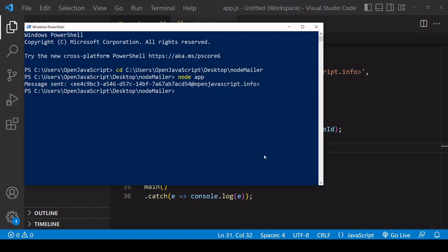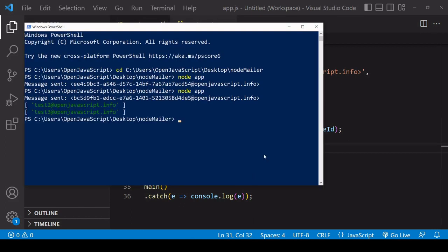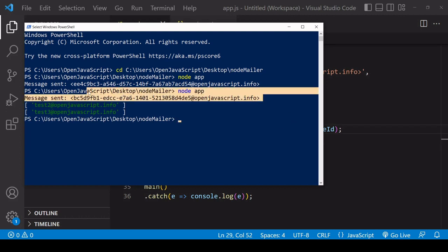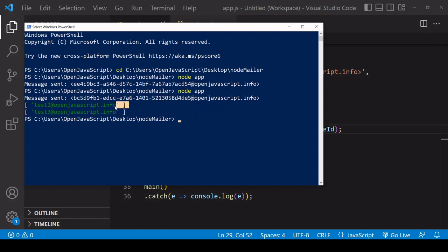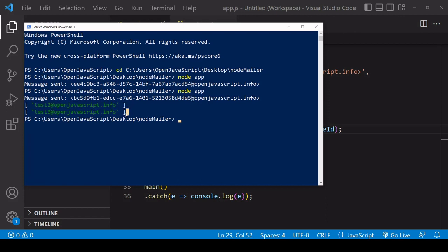So apart from that I don't need to change anything else so I will run the app once again so as I mentioned because one of the emails was sent successfully we get this first message with the ID log to the console and then in the first array with successful emails we get test2@openjavascript.info and in the rejected emails we get test3@openjavascript.info so exactly as we would expect.